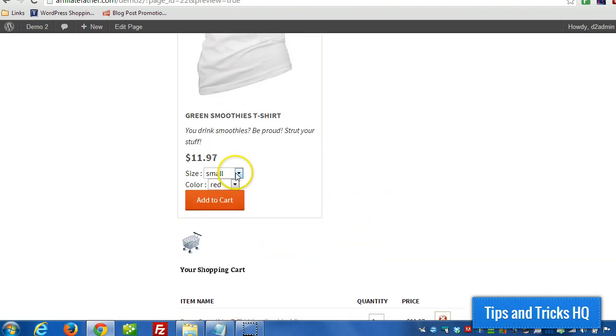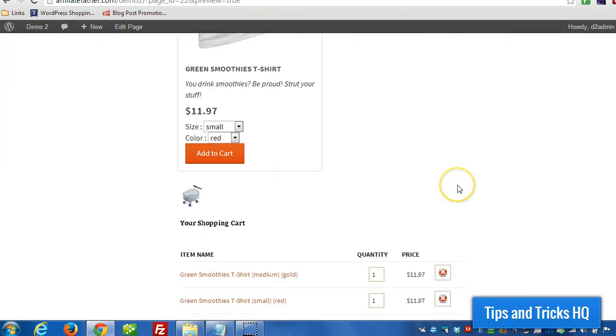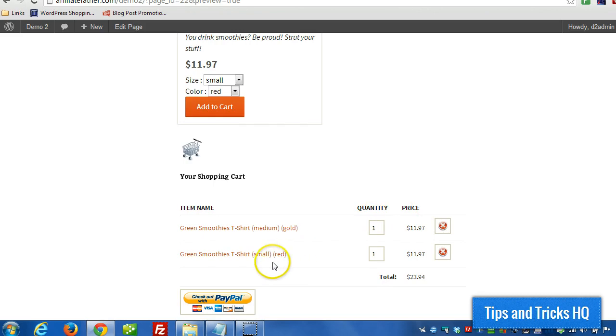And we'll see those options show up there. Okay. So, if we want to add a small red one as well, that'll show up as a different product. There we go.